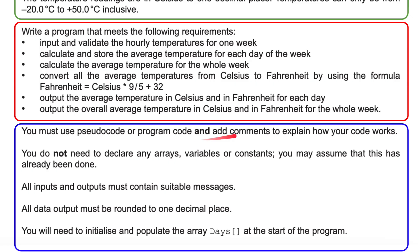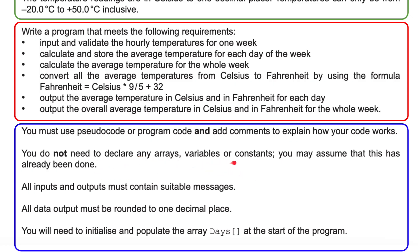You must use pseudocode or program code and add comments to explain how your code works. You do not need to declare any arrays, variables, or constants — you may assume that has already been done. I've done two versions, so I'll put them both in. Constants are obviously these figures here — things like the days of the week. All inputs and outputs must contain suitable messages, and all data outputs must be rounded to one decimal place.